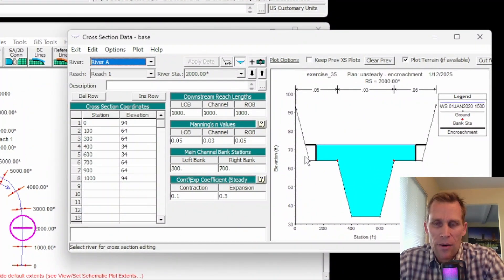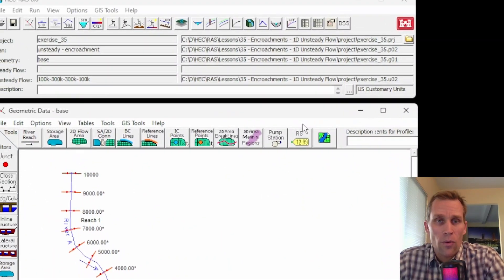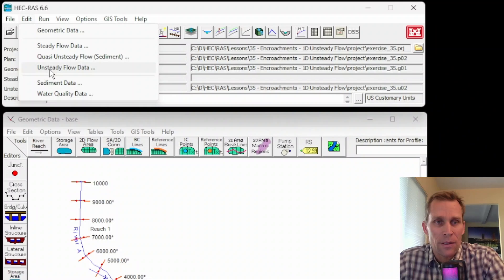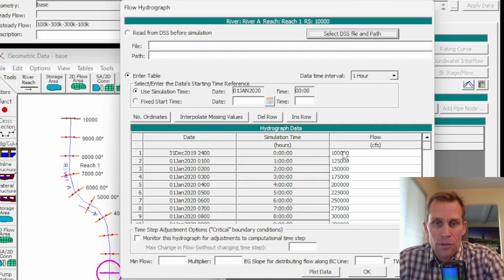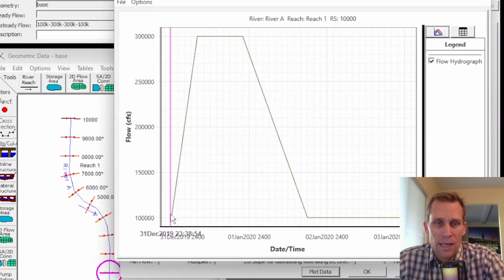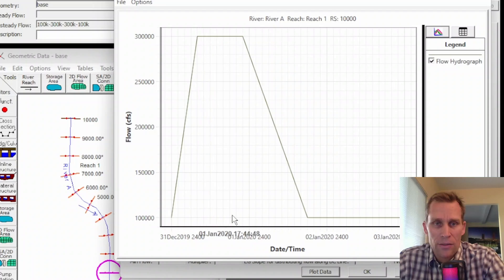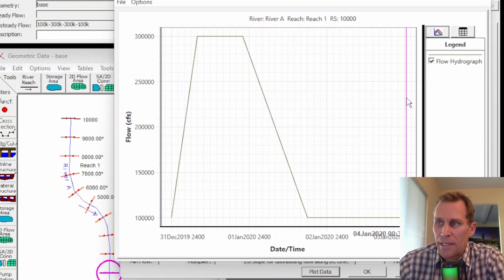Here we have the cross sections and I already have the encroachment shown at river station 2000. If I go downstream where there's no encroachment, you see the general shape and geometry of the river station. For the unsteady flow data, I'm using normal depth for the downstream boundary condition, and for upstream, a flow hydrograph starting at 100,000 CFS, ramping up to 300,000 CFS, staying there a while, then ramping back down. The geometry and flow data should be constant across different encroachment scenarios so the modeler can isolate and compare the effects of encroachment.